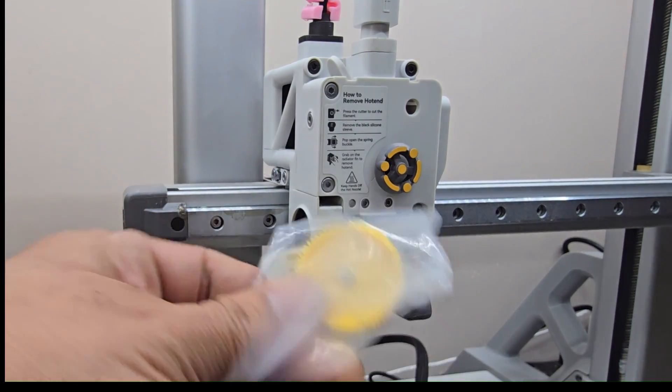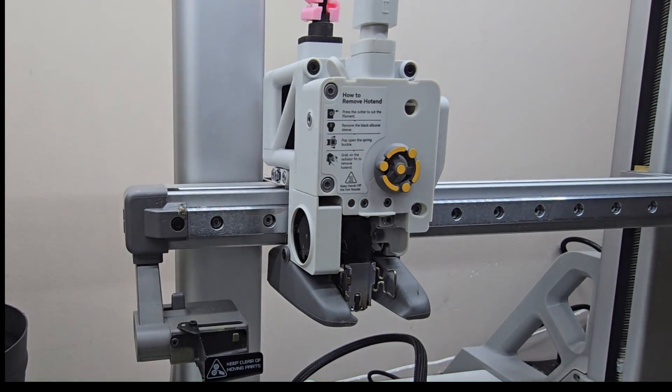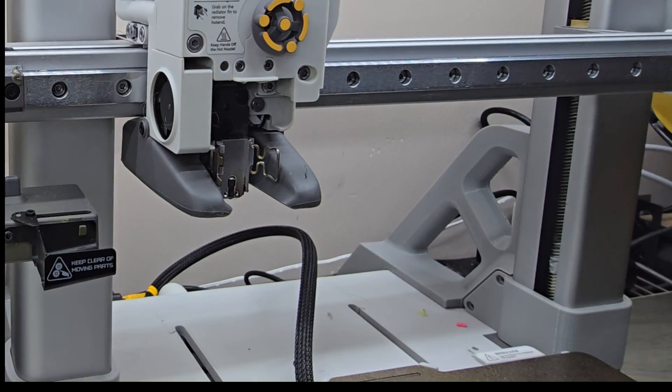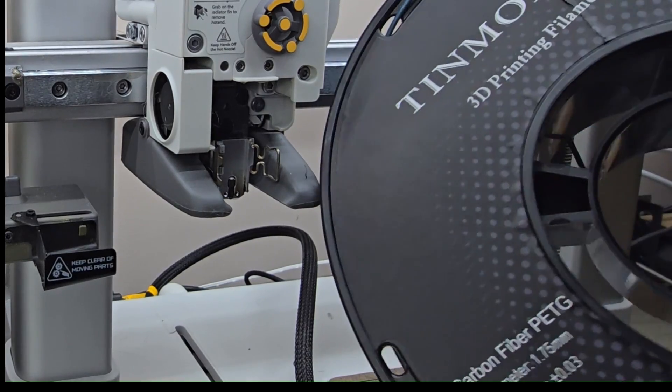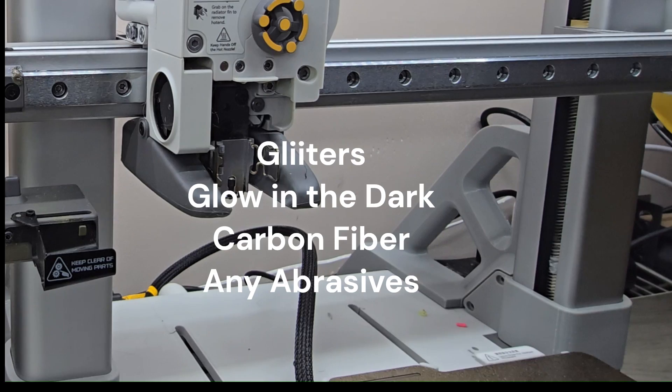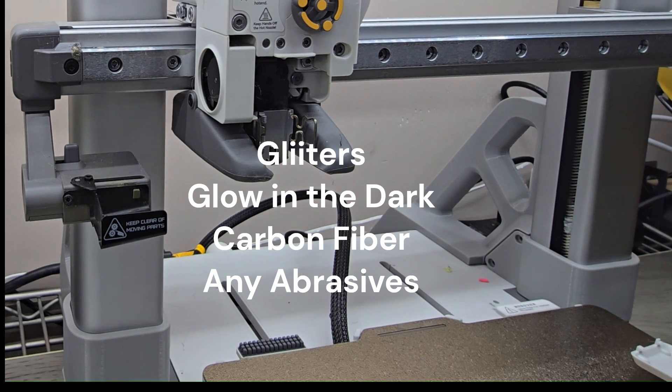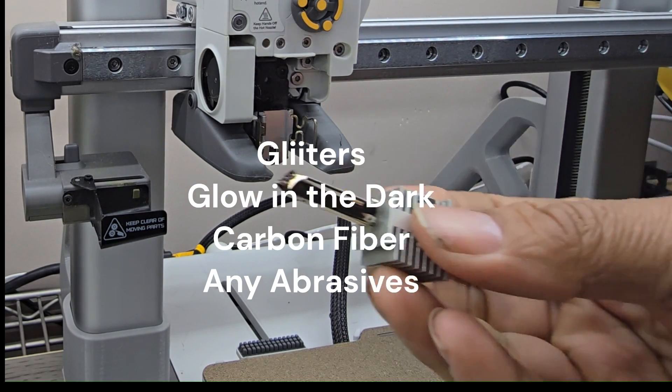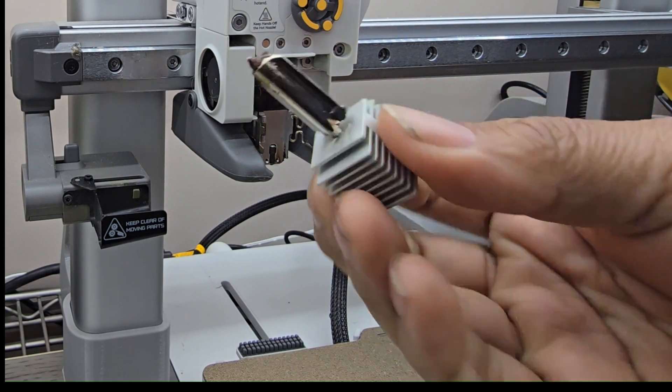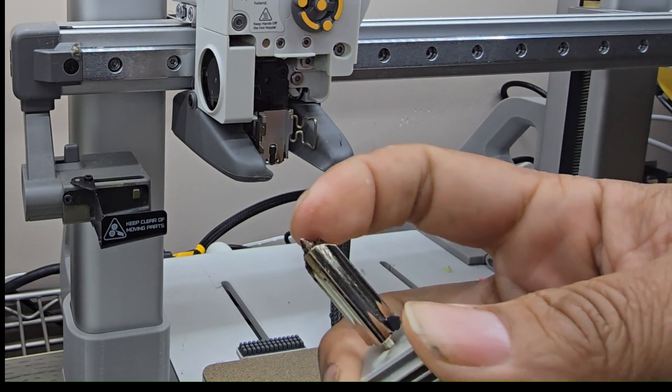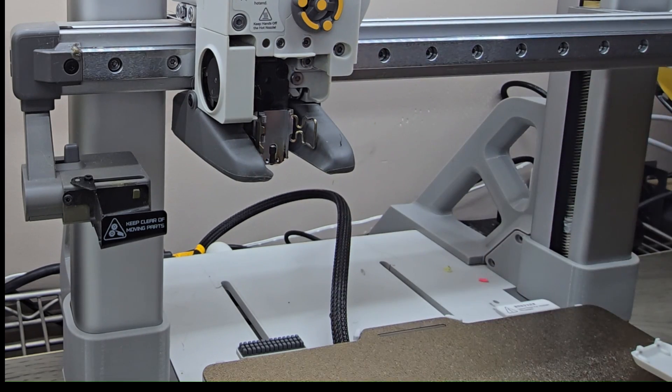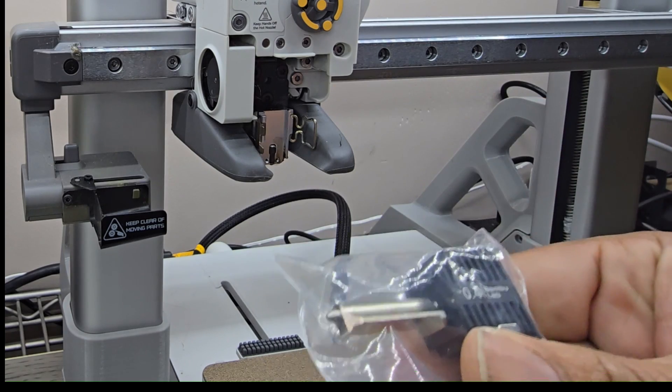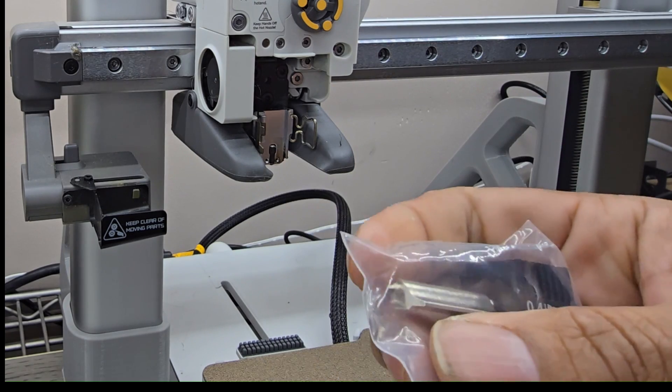If I'm going to run some type of abrasive filaments, something like a carbon fiber PETG or carbon fiber PLA, I want to have a wear-resistant nozzle. The older nozzle, that's a nice stainless steel one, but that's going to wear out pretty quick with any abrasive. The new hardened steel one will take care of your abrasion problem.